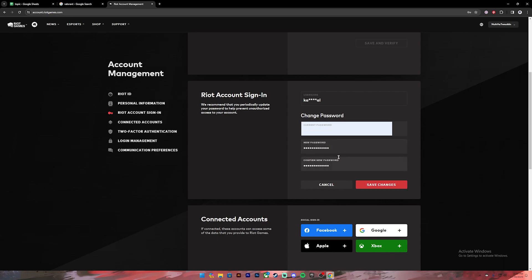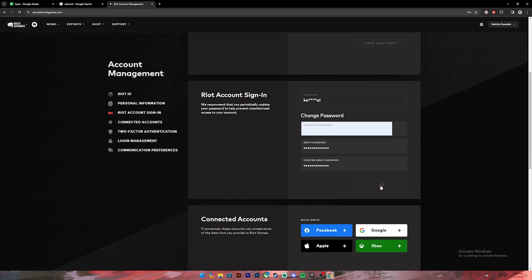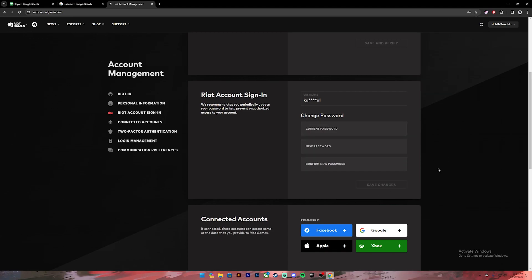Make sure that these two passwords match, because if they don't match, you can't change your password. So these two need to be the same. Once you have done that, click on this 'Save Changes' button. Once you click on it, your password will be changed, and once you get the tick mark, you will have successfully changed your password.